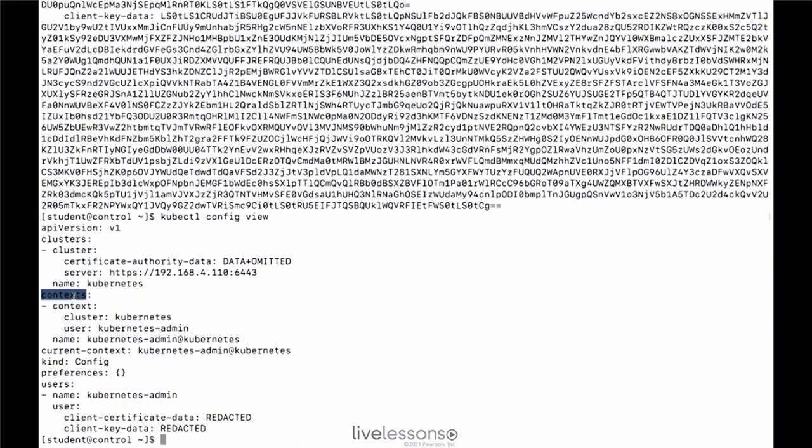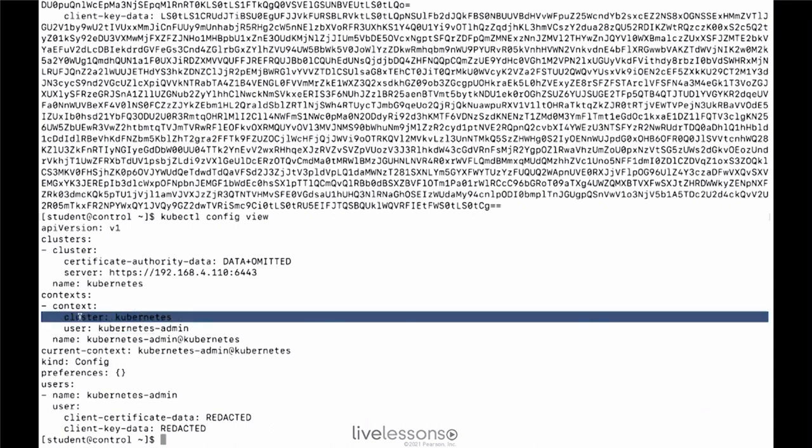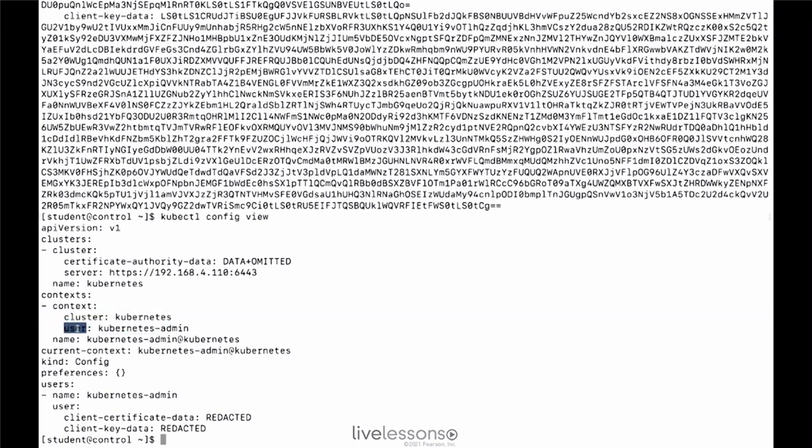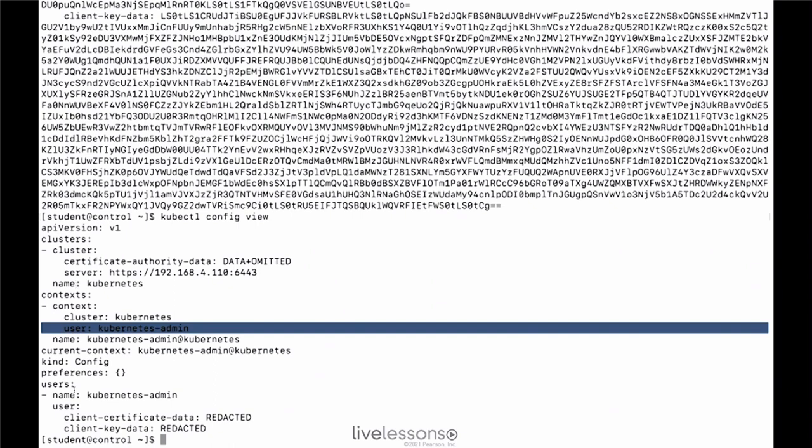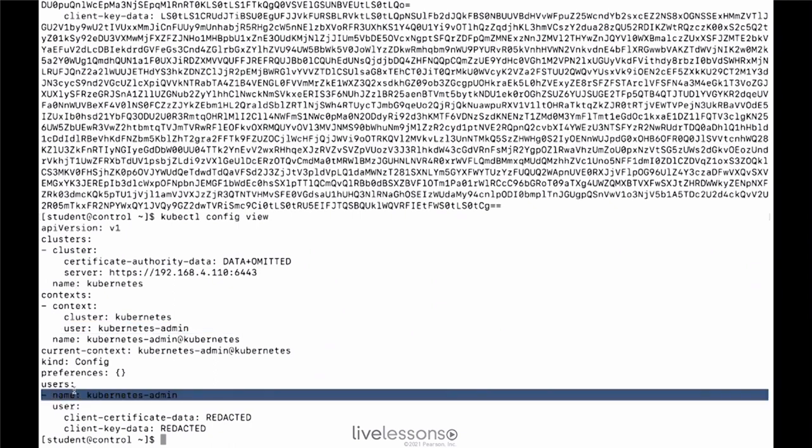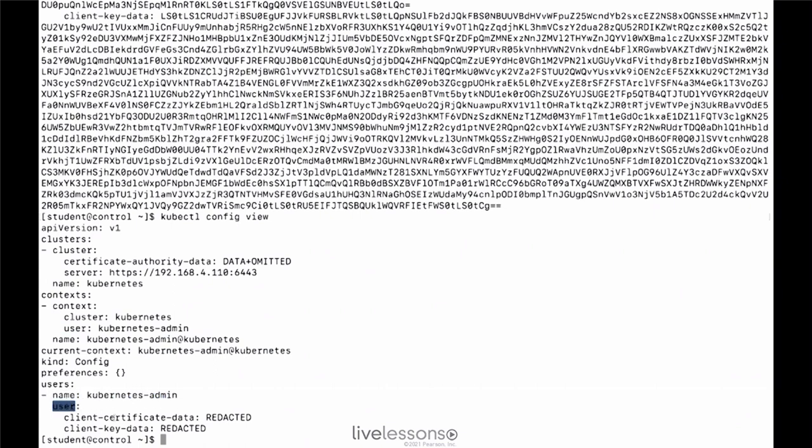Next we have the context. The context is the current user configuration as related to that cluster. Or better, the context consists of a cluster and a user that is used to connect to the cluster. So in the context we have cluster kubernetes, we have user kubernetes-admin. Cluster kubernetes was defined above. User kubernetes-admin is defined right here. And what is this user kubernetes-admin? Well, that is a client certificate and client key that are going to be used.